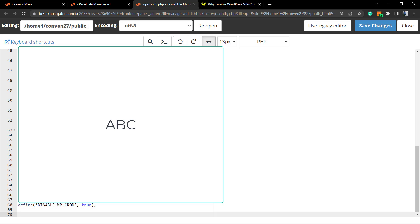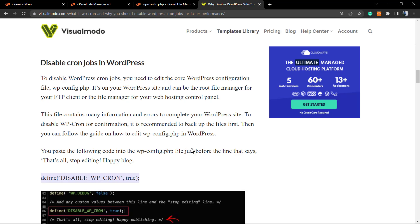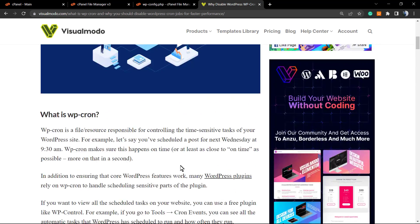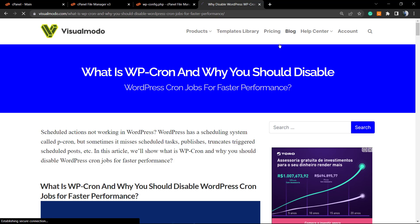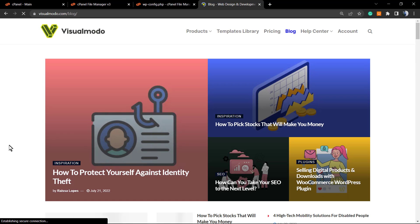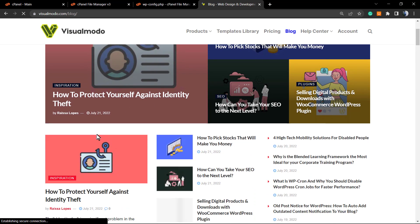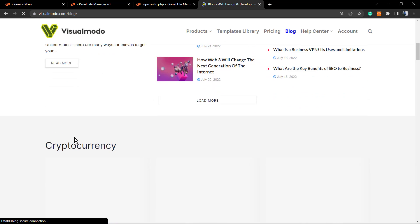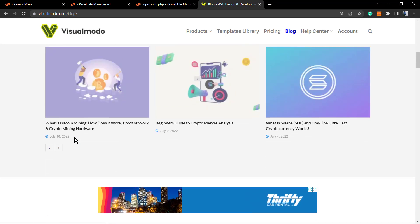As soon as you do this, WP-Cron is now disabled. Subscribe to this channel because in tomorrow's video we're going to learn how to create real cron jobs that will not overflow your host or slow down your site. I hope you guys enjoy this video — feel free to use the comment section below if you have any questions or want to know more about WordPress. Also, visit visualmodo.com and check our blog — we bring daily tutorials explaining every part of website creation and many more topics.